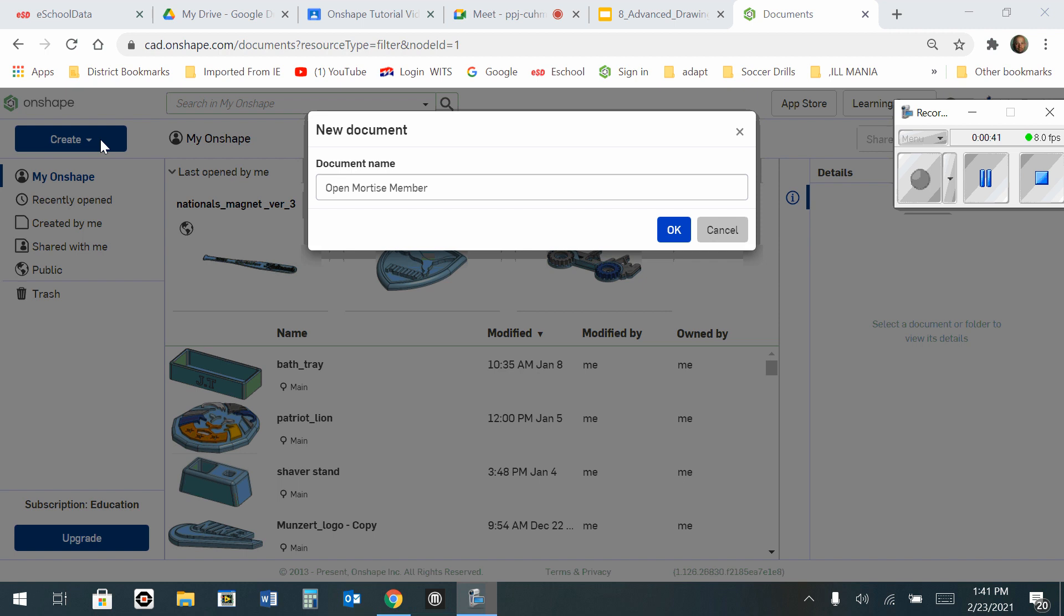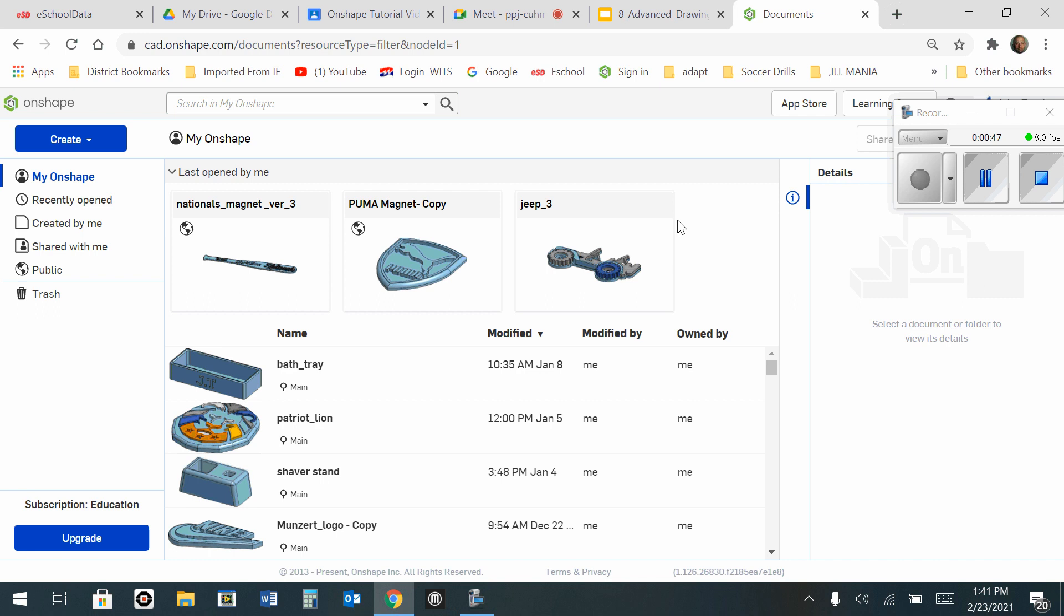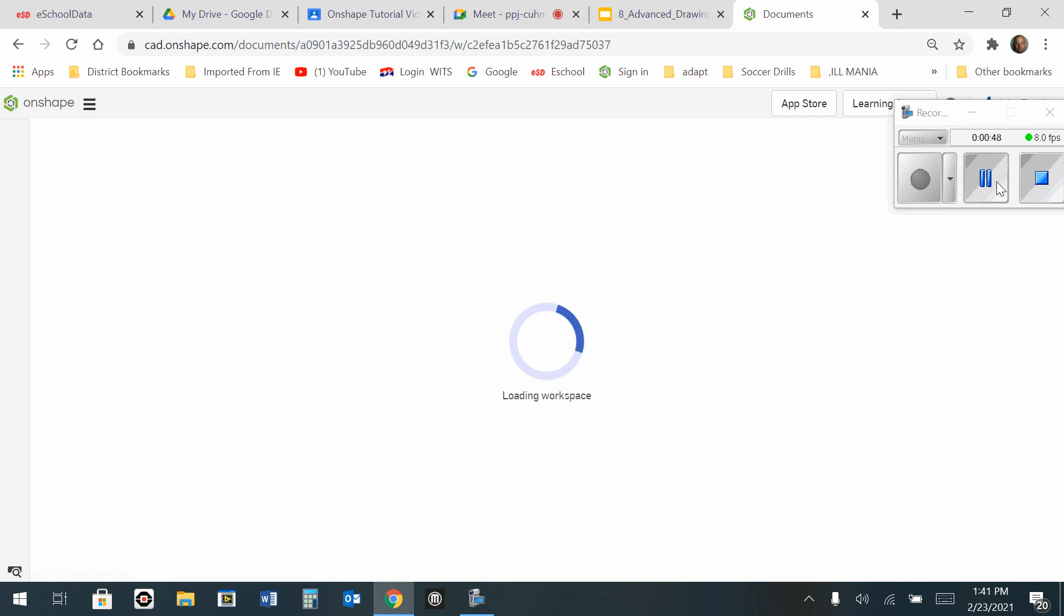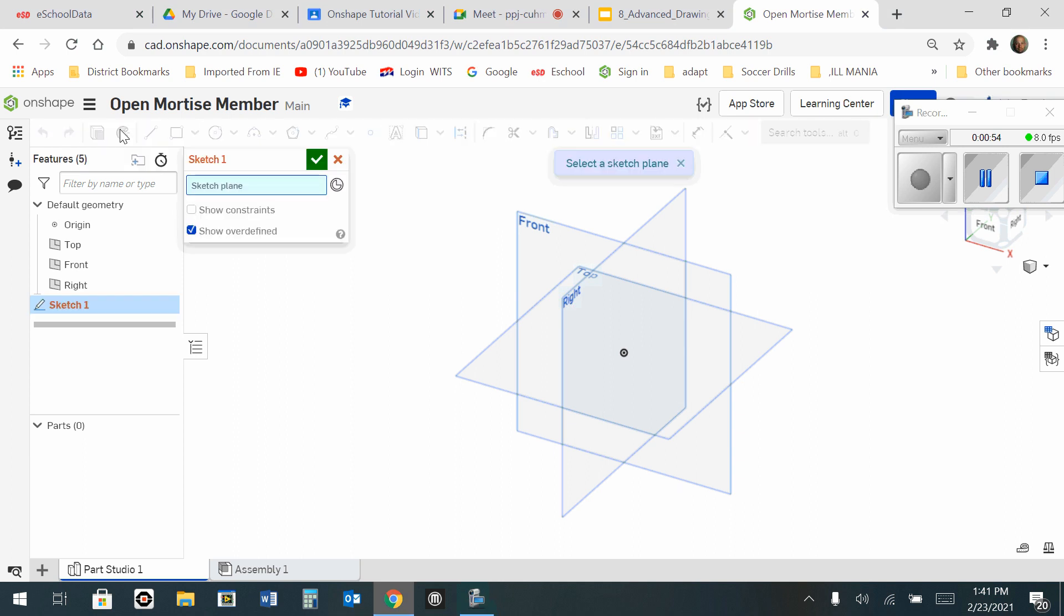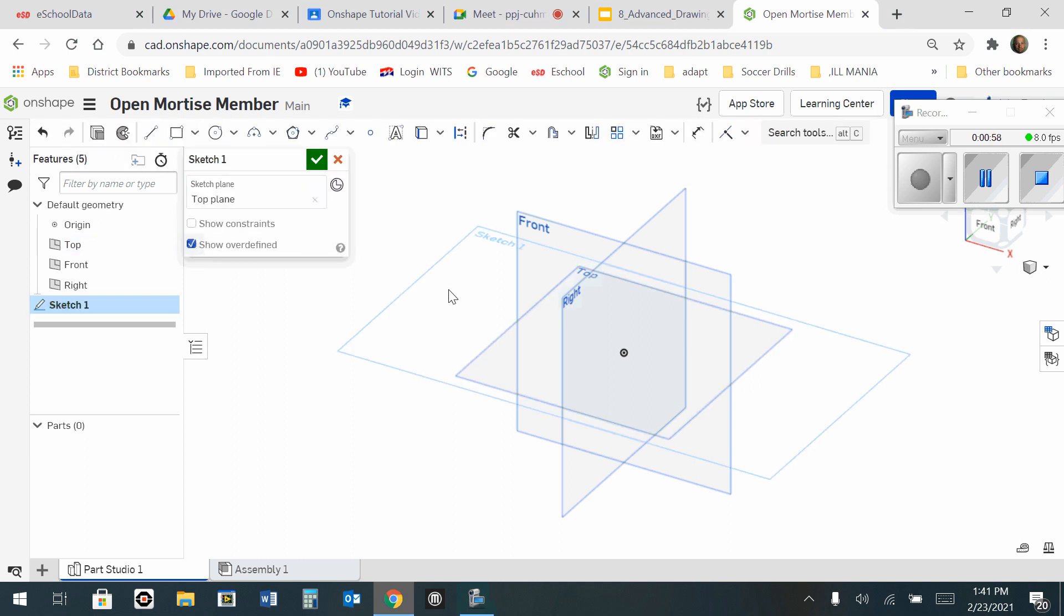So now I have gone to create a new document and I named it Open Mortise Member. I'm going to hit OK. Now once the workspace does show up, the first thing you always need to do is to start a new sketch and I'm going to choose the top view for that sketch.